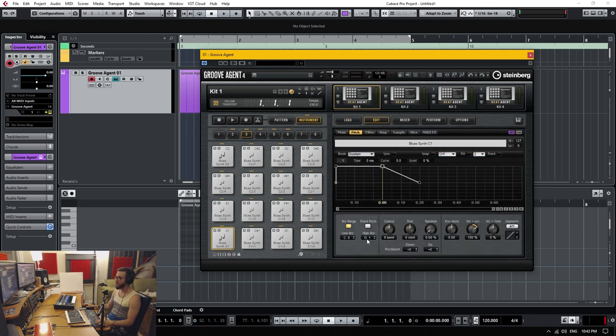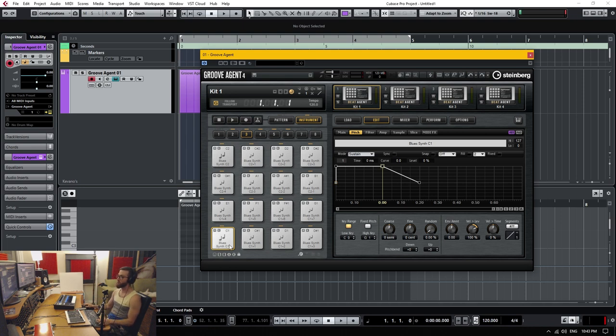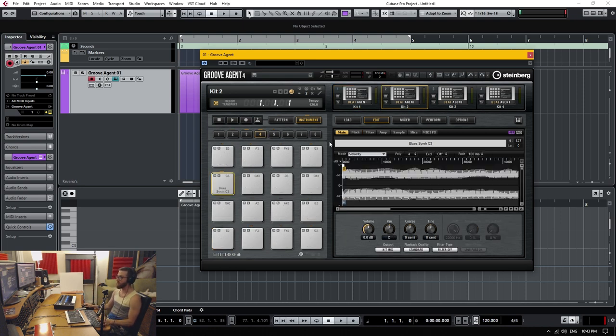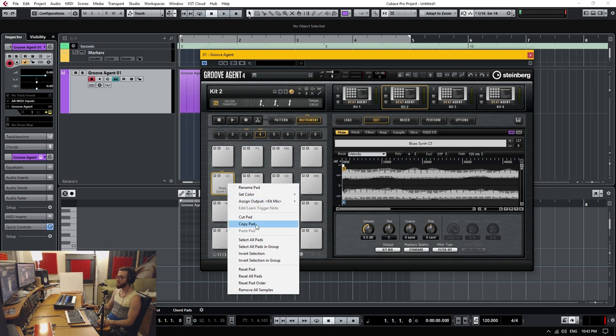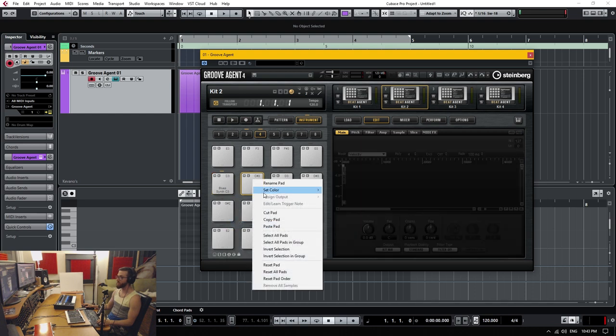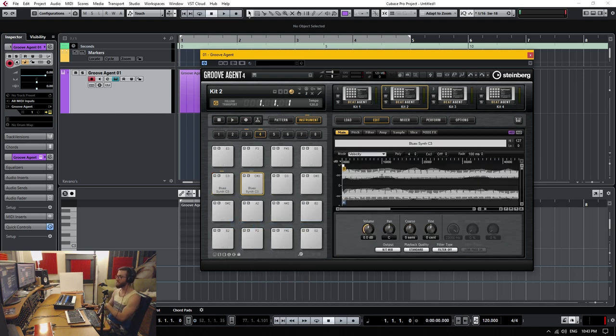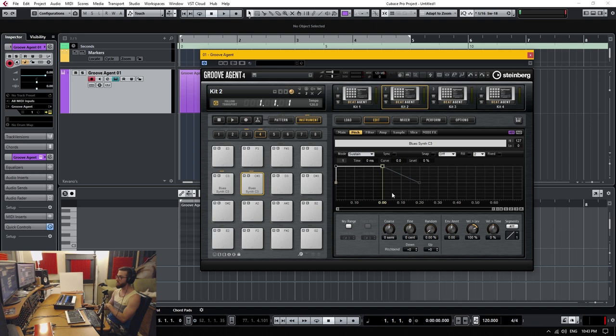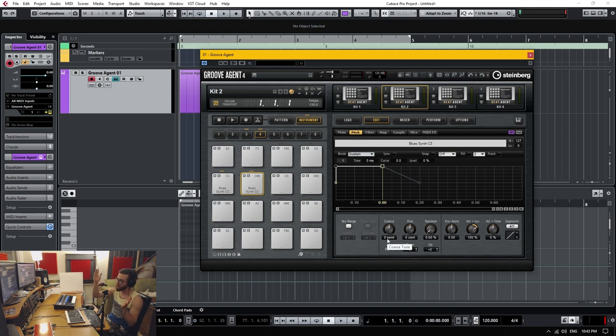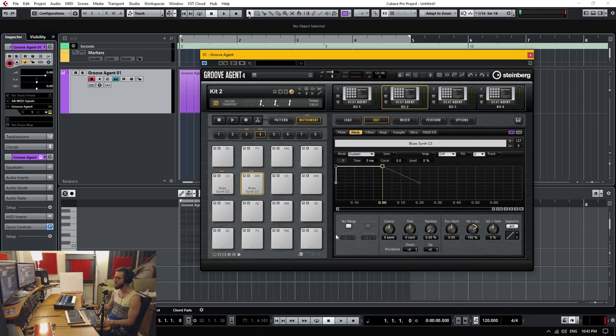As opposed to taking that sample and copy-pasting it to another pad individually and then changing that pitch within that single pad. That's the long way to do it. I'm going to show you how to do it very easily, quickly, using the key range feature.